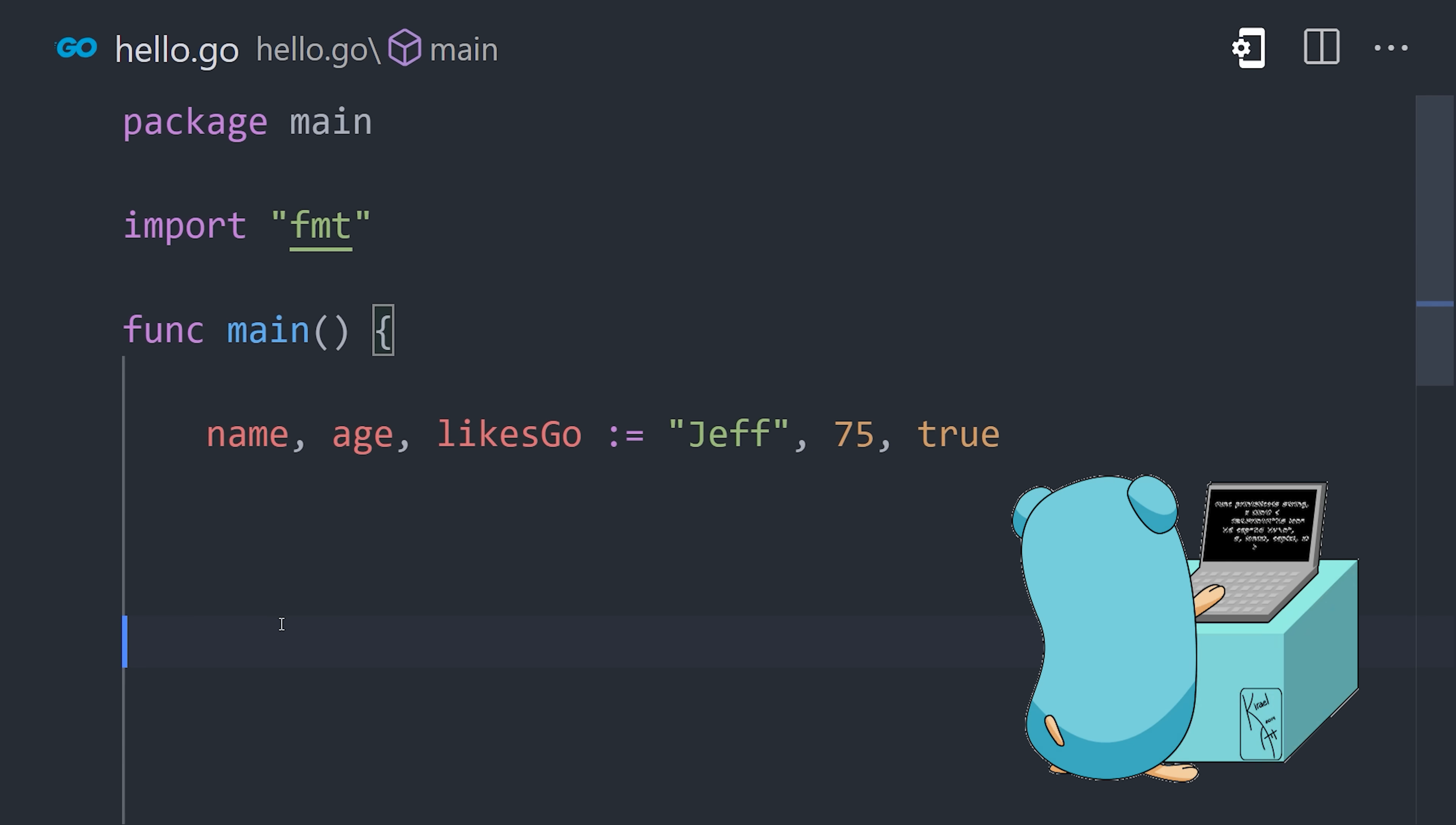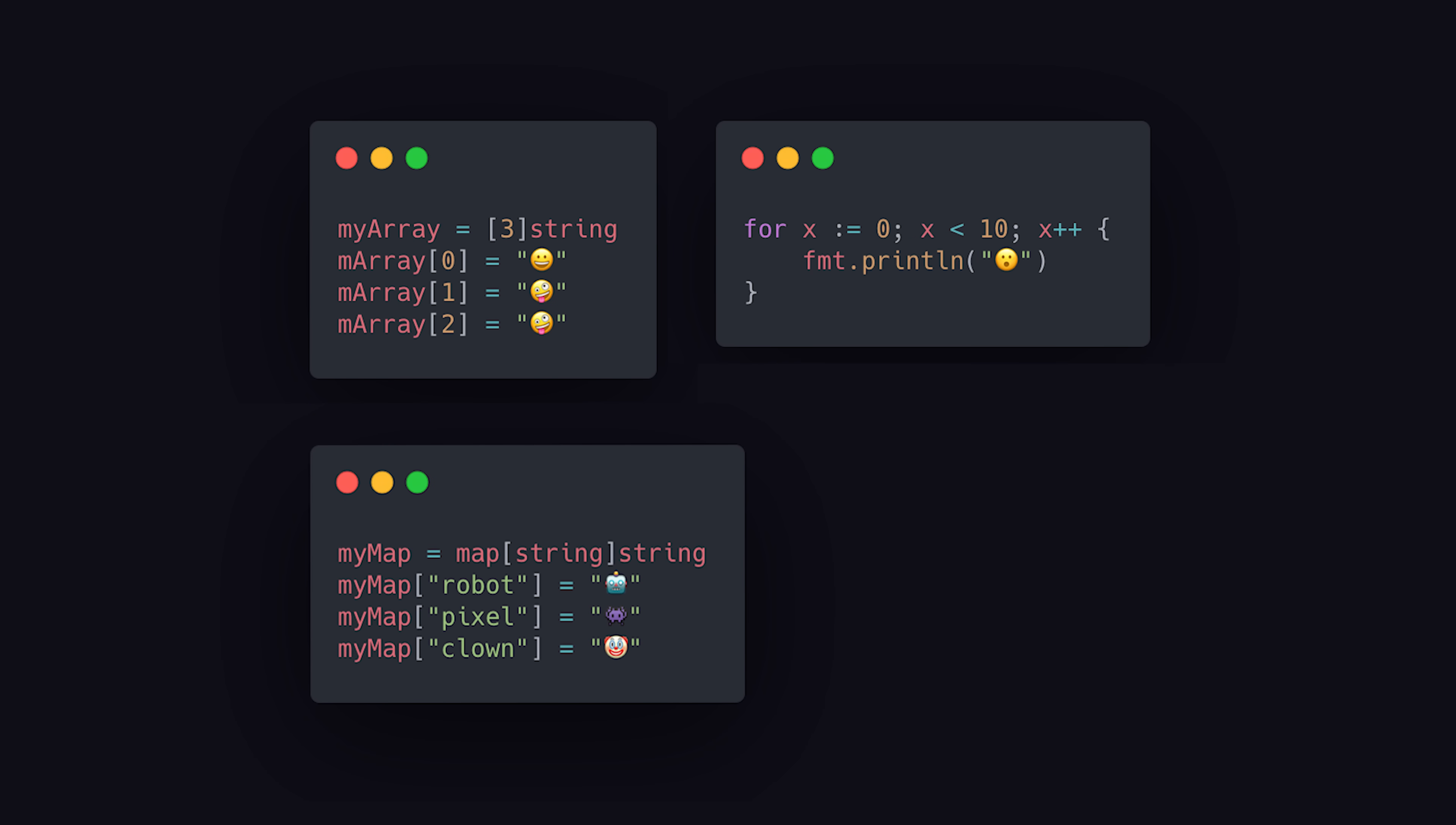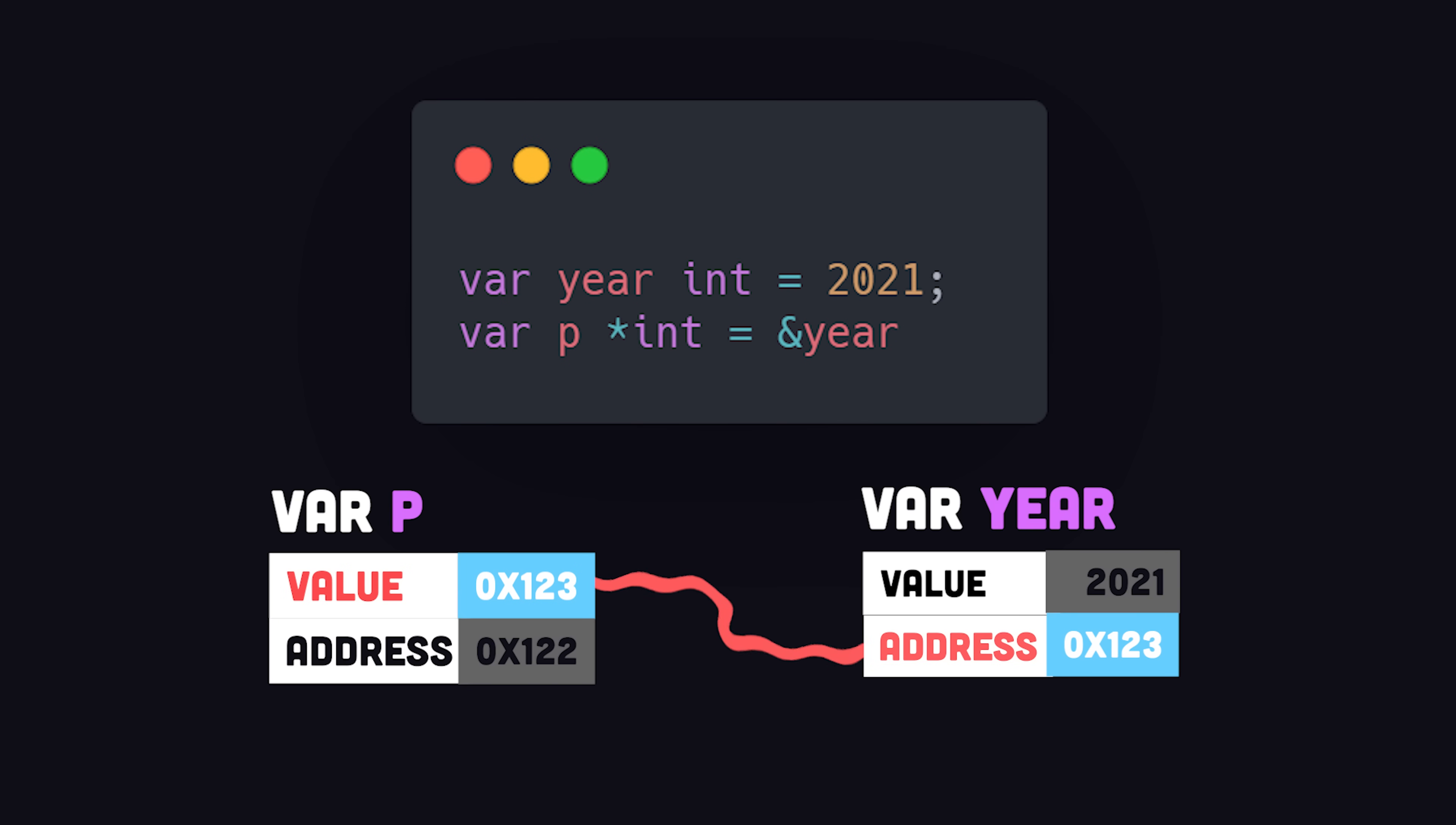Go has all the other features you would expect in a programming language, like arrays, maps, loops, and control flow, but also allows you to store the memory address of a value using pointers, while disallowing pointer arithmetic, which often leads to dangerous and unpredictable behavior.